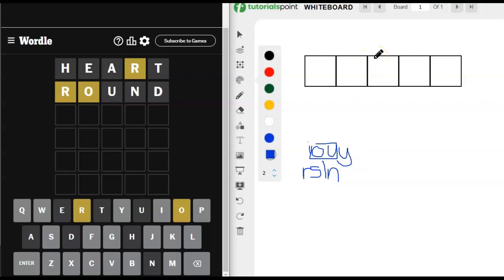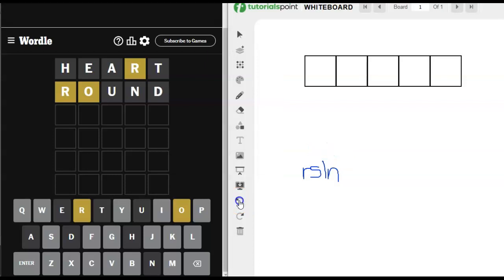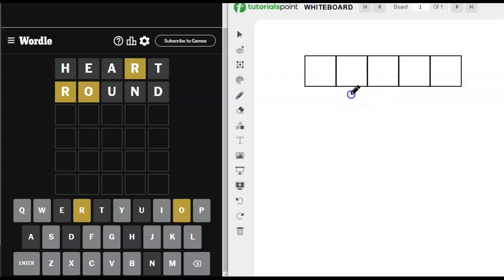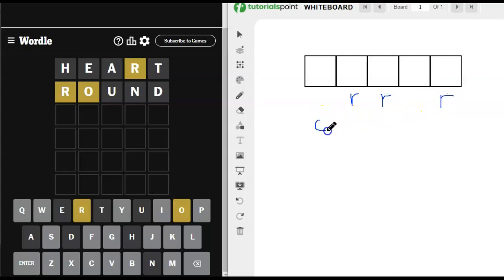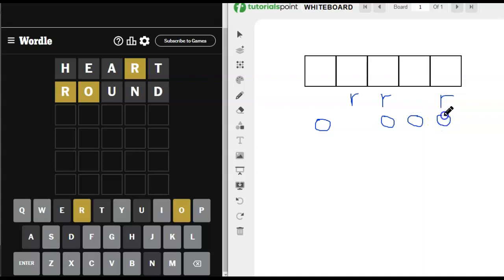We don't know where they go. We know kind of where they don't go. We know that an R can't go here or here, so it's going to go here, here, and or here. And we've got an O that could go here, here, here, and or here.